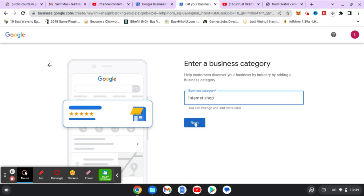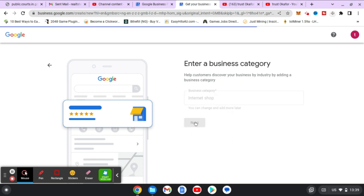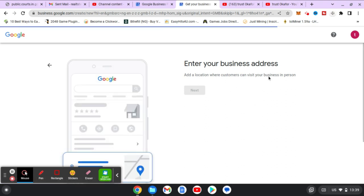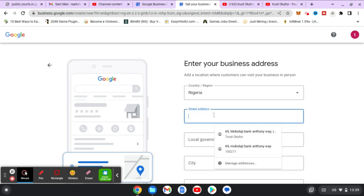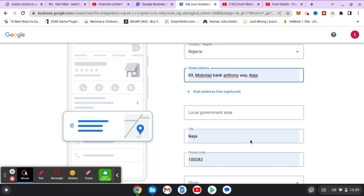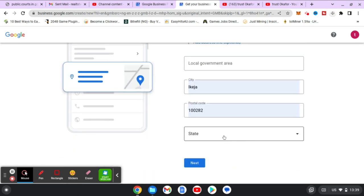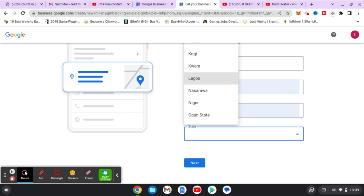You can change and add more categories later. Click Next and it's going to go to the next page where we select our location. The region and country is already selected on default because it picked my location. If this is not your location, go ahead and choose the appropriate one. I'm okay with mine, so I'll enter my street address and state, then click Next.